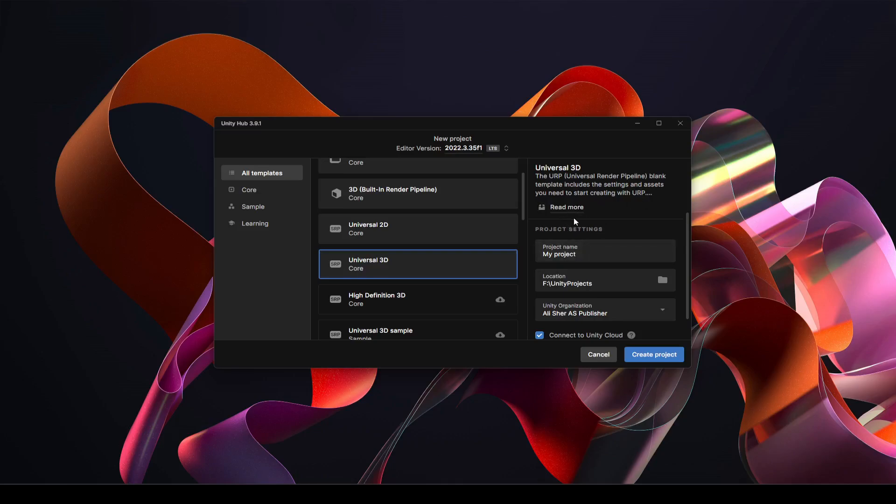You can read more about it if you want. So just select the Universal 3D and then name the project whatever you want. I'm going to name this as Multiplayer Online Game. You can name this whatever you want, for example PUBG or Free Fire or whatever you want.